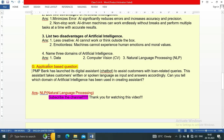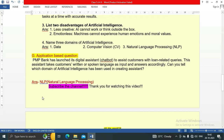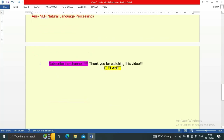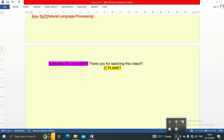Last question — application based: PMP Bank has launched its digital assistant chatbot to assist customers with loan-related queries. This assistant takes customers' written or spoken language as input and answers accordingly. Which domain of artificial intelligence has been used in creating this assistant? The answer is NLP — natural language processing. Please subscribe to the channel, and thank you for watching. Bye bye, take care.